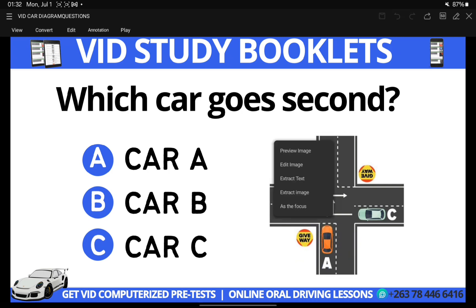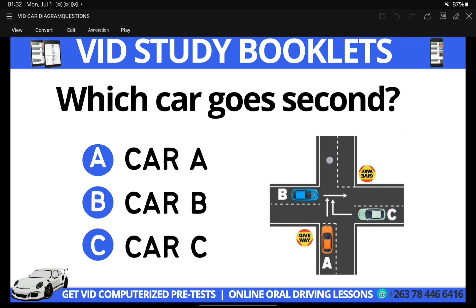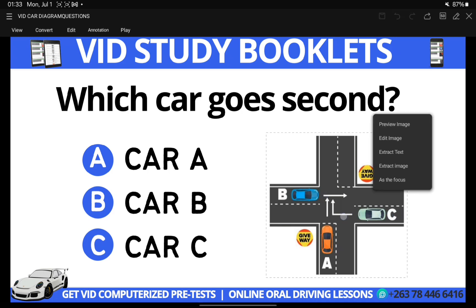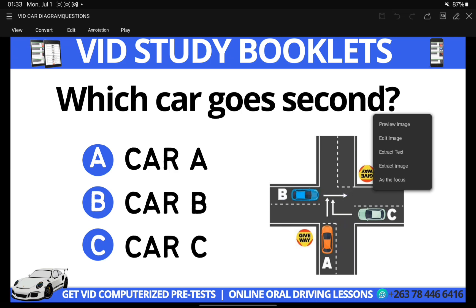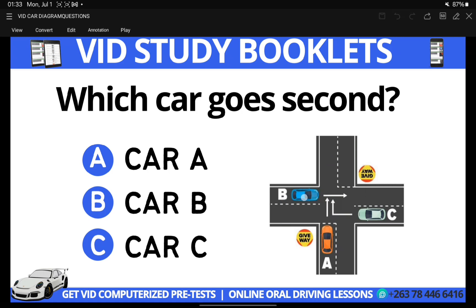We are left with Car B and Car C. To determine which car goes first, we use the road rule concerning oncoming traffic. Oncoming traffic means cars coming towards each other — as you can see, B and C are facing each other. The rule states: do not turn right in front of oncoming traffic. Car C wants to turn right in front of B, so by this rule, B is the first car to go and C is the second.